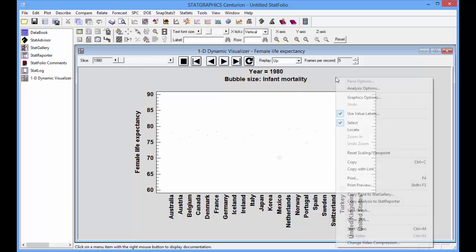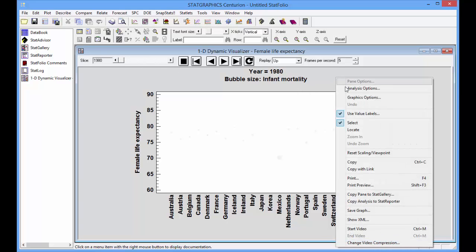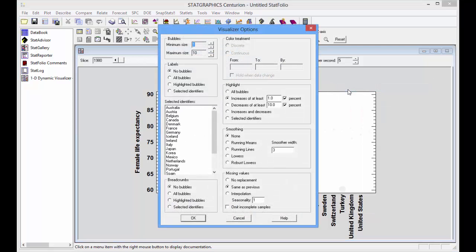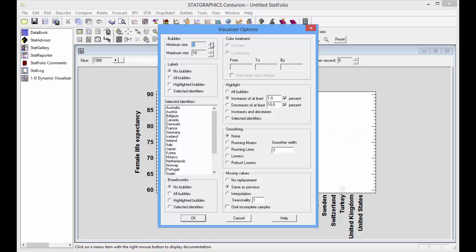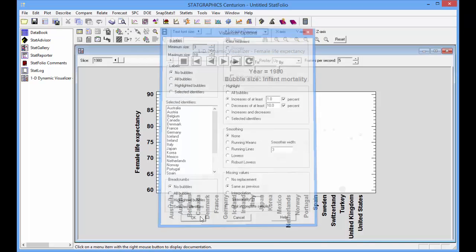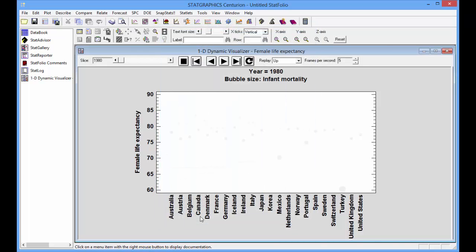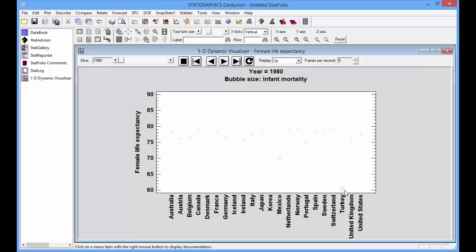Let's also press the right mouse button and go to Analysis Options. I can define the minimum and maximum size of my bubbles. I often think it's a good idea to bring the minimum size up to at least 3. You can see quite a bit of variability now in infant mortality. Turkey has the largest bubble. It had the highest rate of infant mortality.